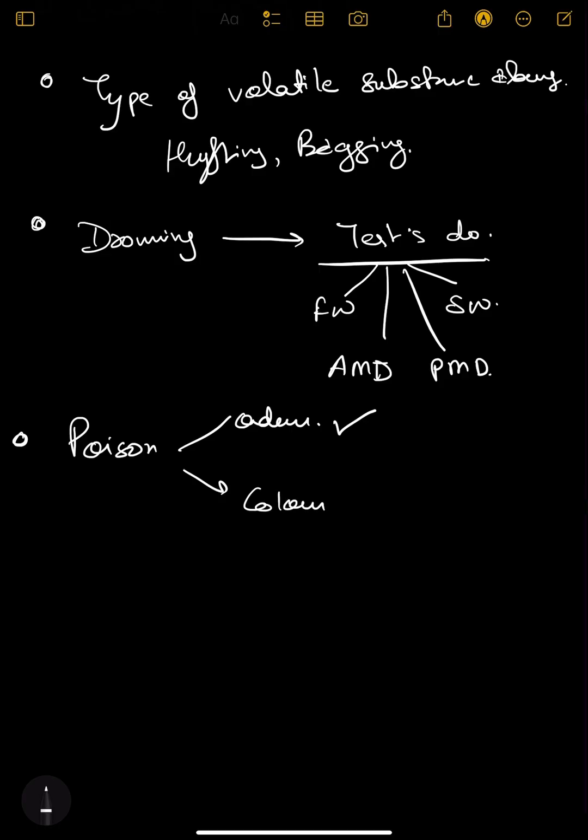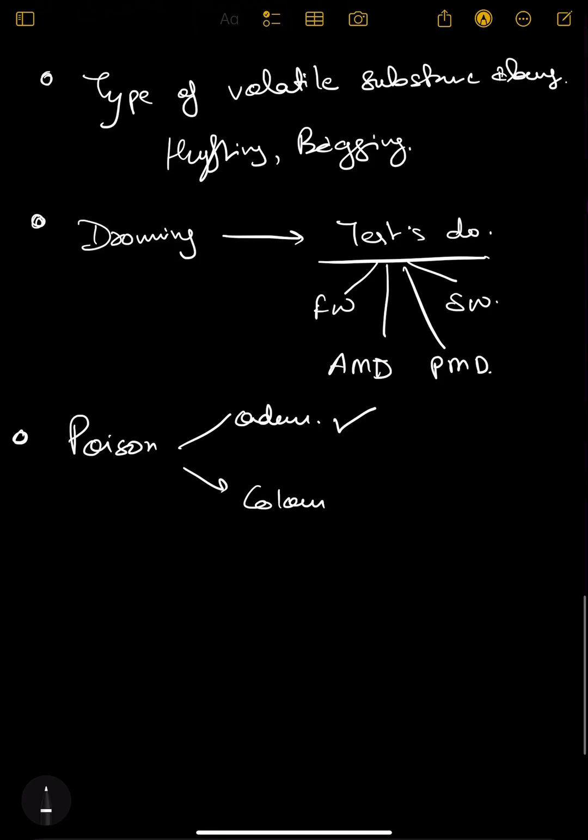Next is poison - their odor and color. In poison you should know what odor they have if they have any particular odor, and if they give a significant color like cherry red for cyanide or bitter almond. These things are often asked.